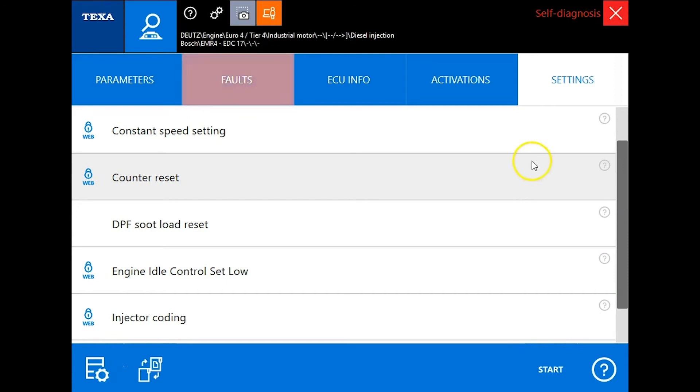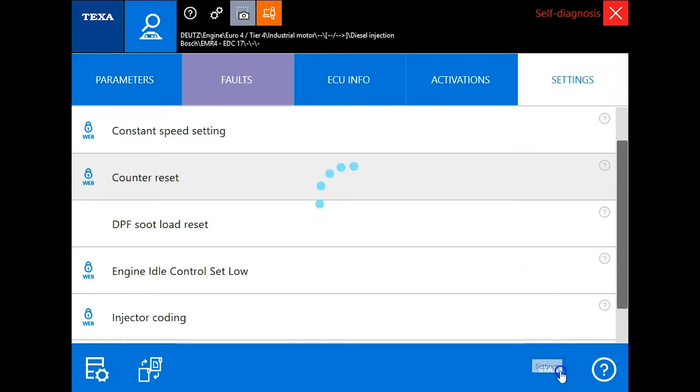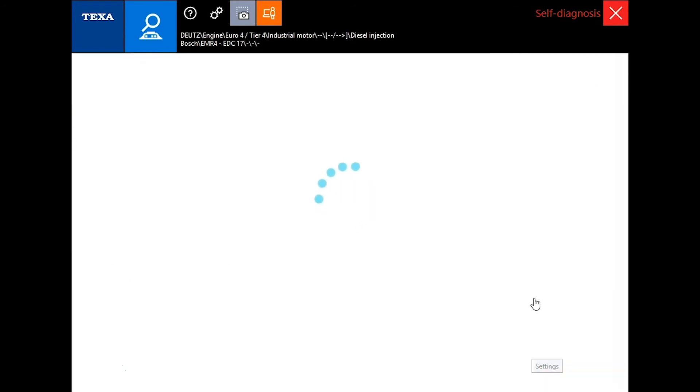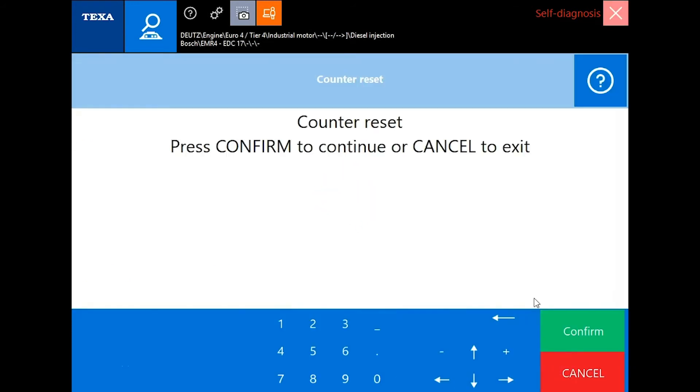In order to reset this PRV we're going to click start down here at the bottom. It will have to have an internet connection due to that web lock icon there.